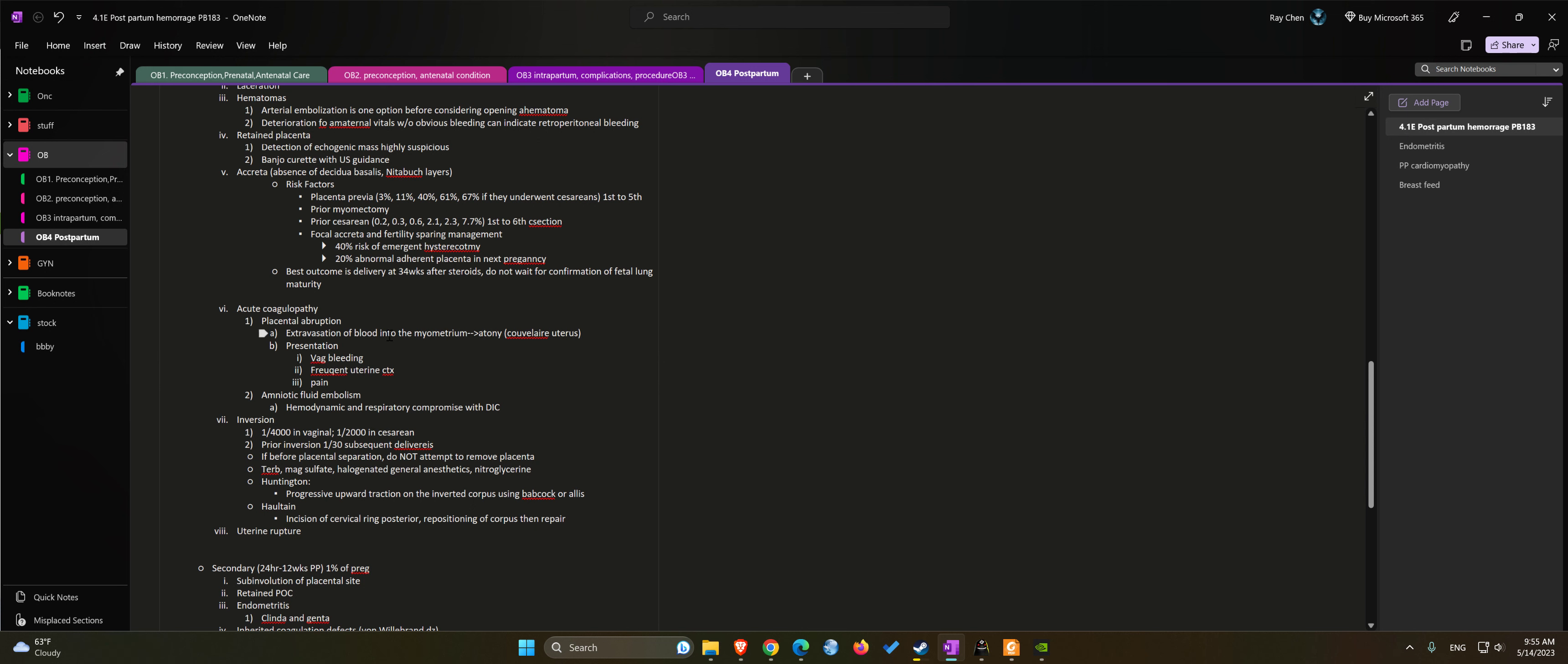Another cause of acute coagulopathy would be amniotic fluid embolism. Patients usually have hemodynamic or respiratory compromise along with signs of DIC.